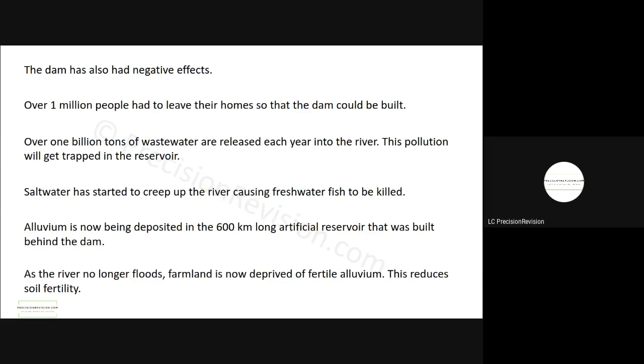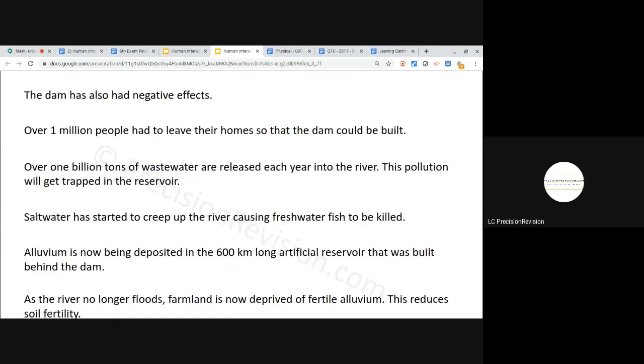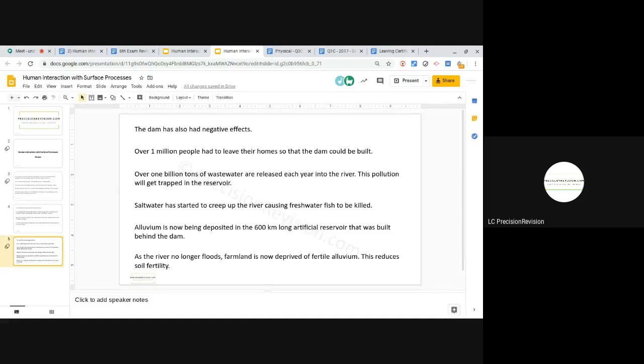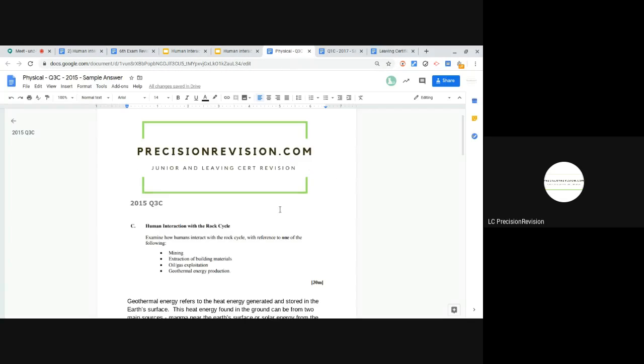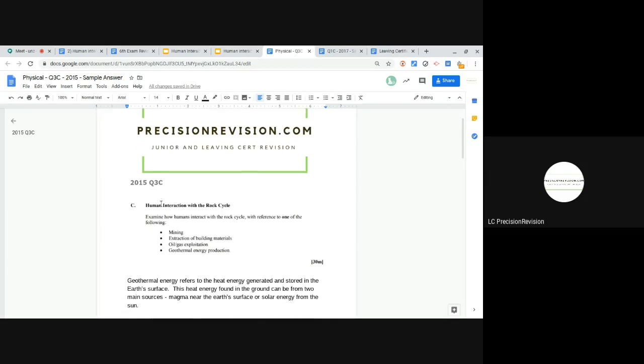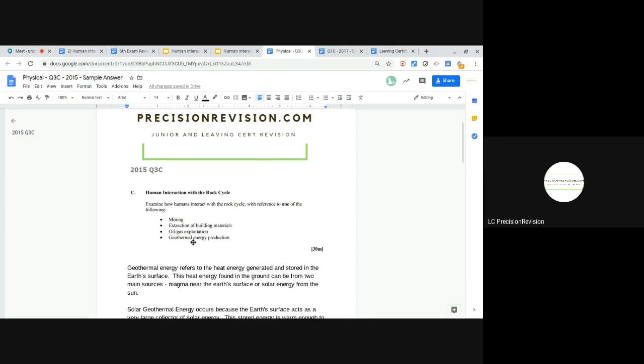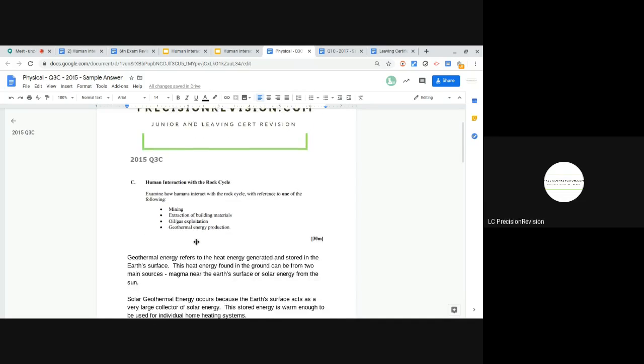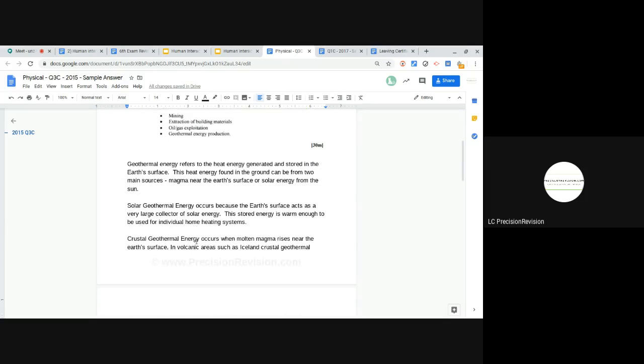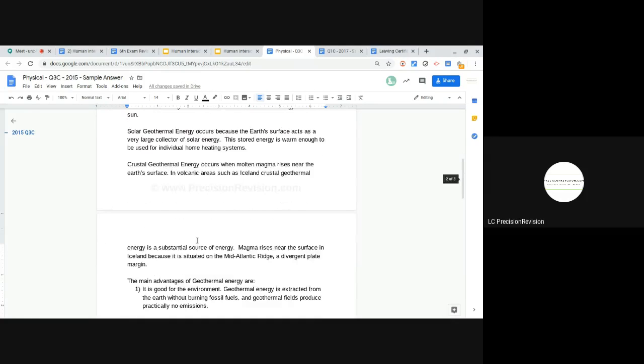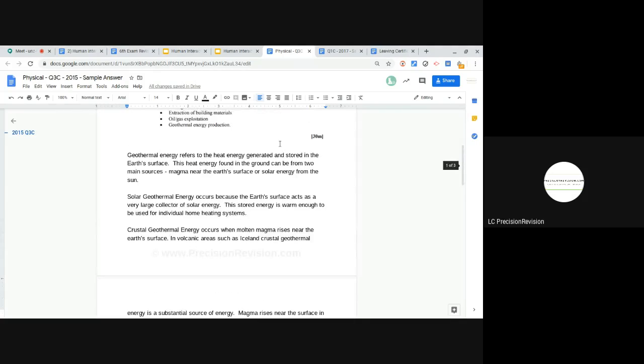That gives you the notes. Let's just run through the notes on human interaction with surface processes. And then the last two things we've got are a 2015 answer and an answer to 2015 question 3c. So human interaction with the rock cycle and geothermal energy, so you've got your answer there, you can read through that yourself, but it's built substantially on the notes that I've just gone through there.